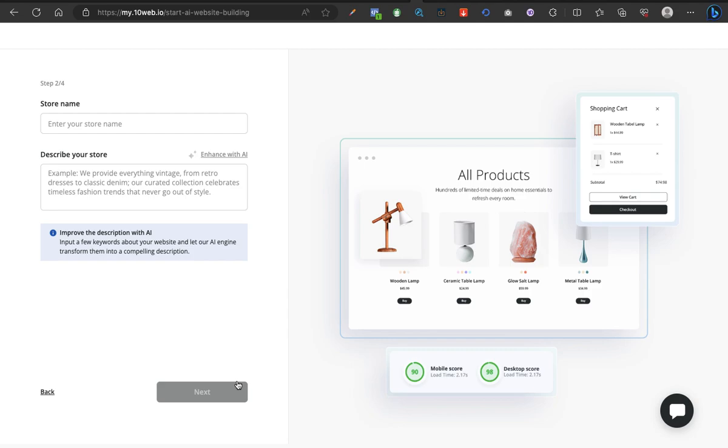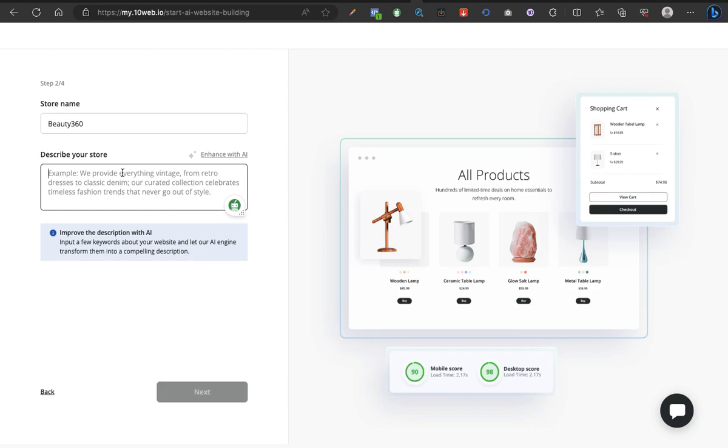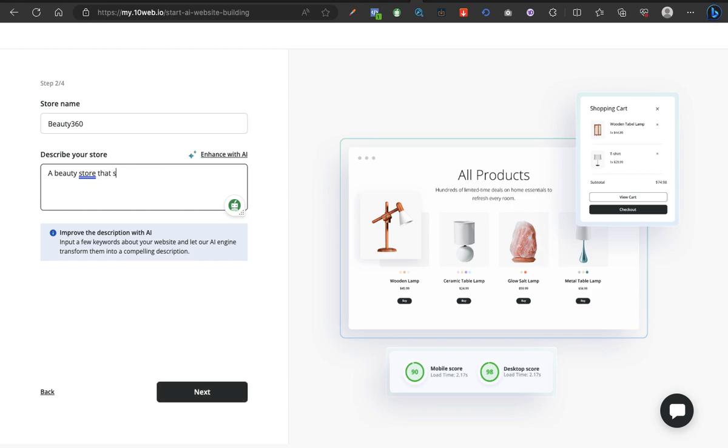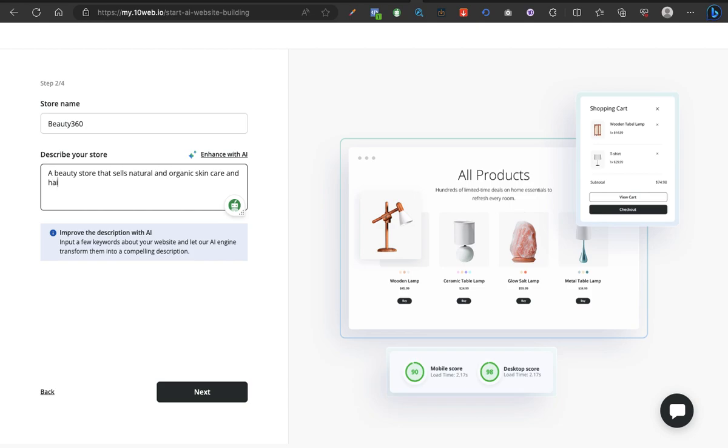Store name, Beauty, let's see. Beauty 360. Describe your store: a beauty store that sells natural organic skincare and care products. Amazing. Let me try to use the AI answer. Let's see what happens.